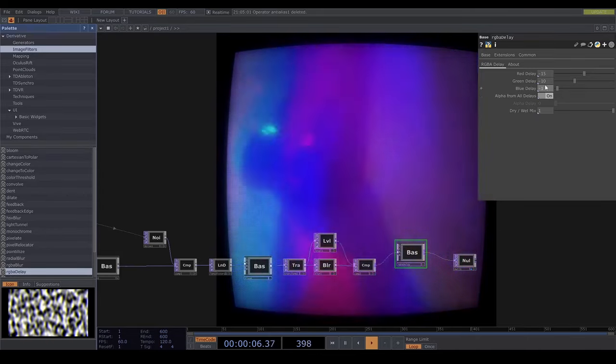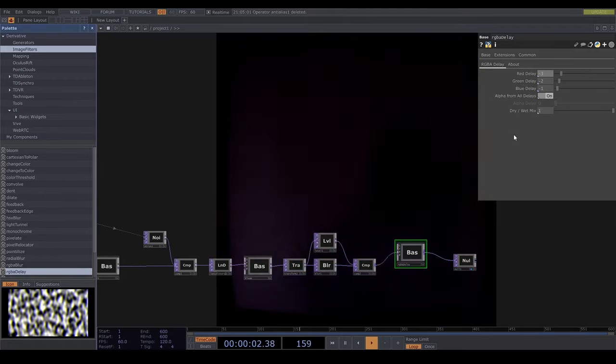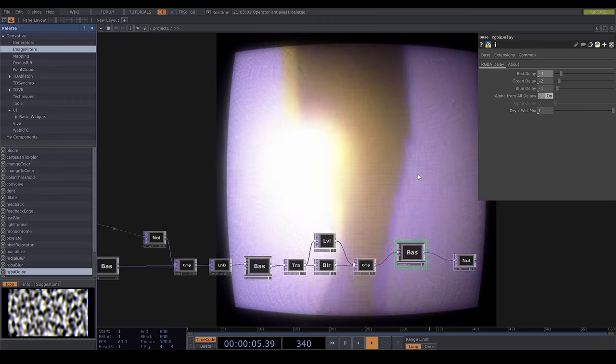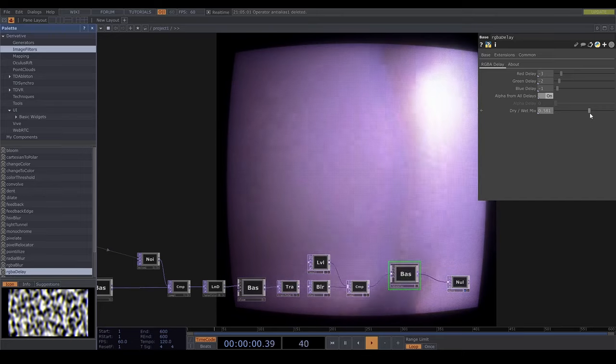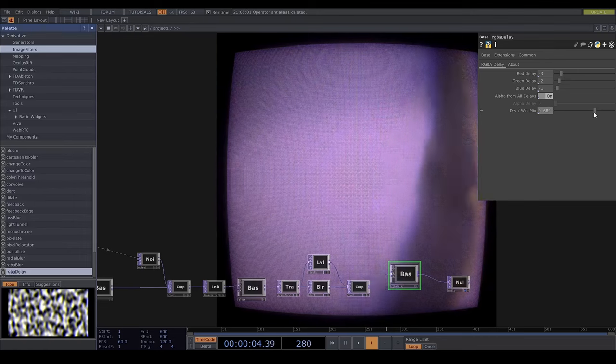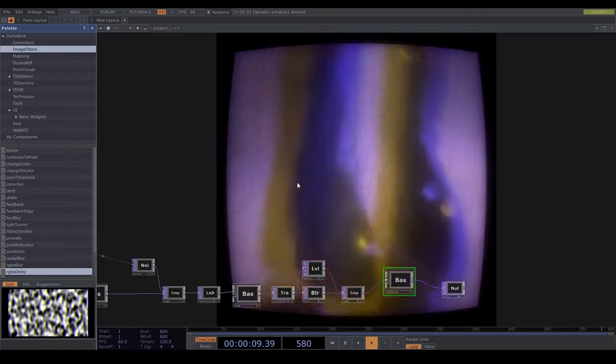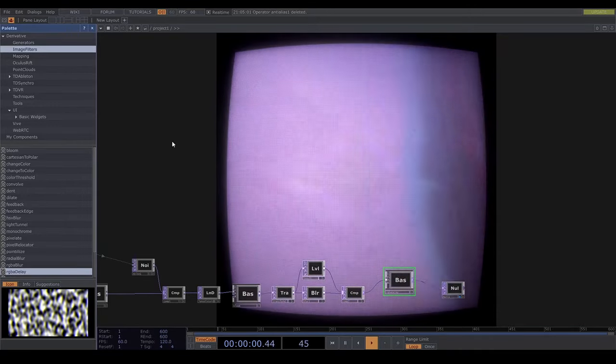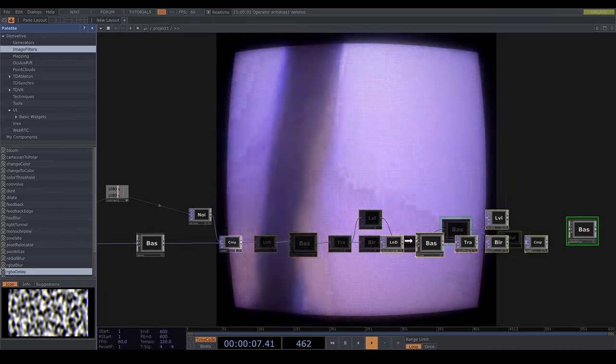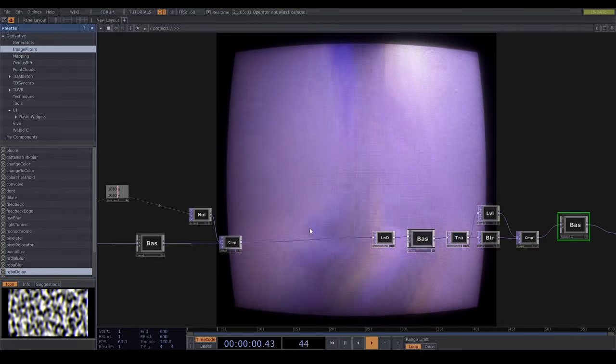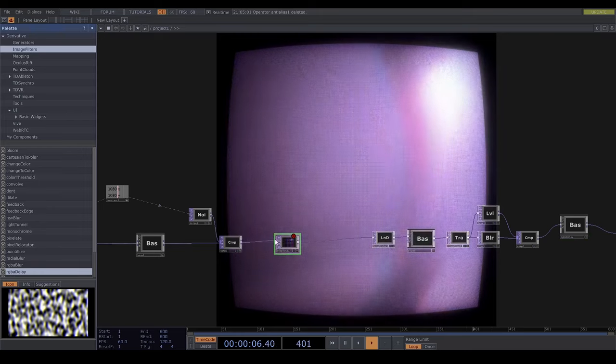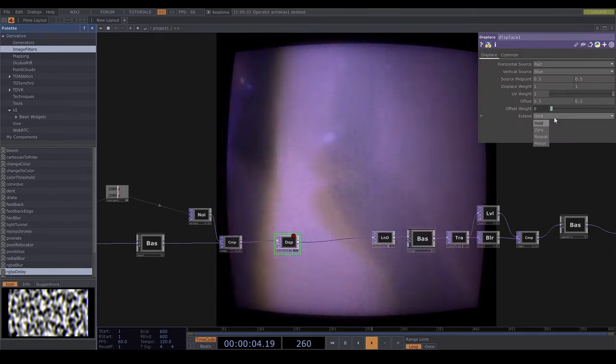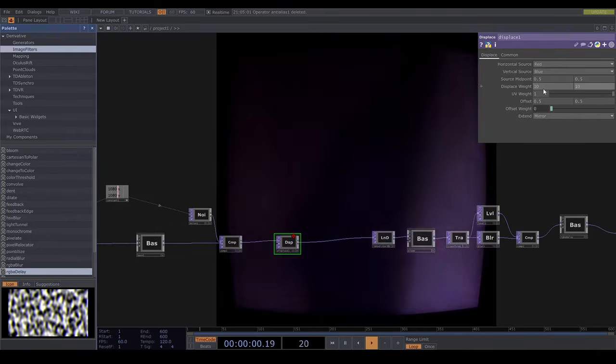Now the last thing to add is the distortion slash scan lines. So you can either add this effect before or after the actual CRT effect. I decided to add it after the CRT effect which kind of makes it less sense logically in terms of emulating CRT screens but I feel like it looks cooler for whatever reason but feel free to play around with this. So first I'm gonna add a displace top and I will set the extend to mirror and I'll make the displace weight like 10.